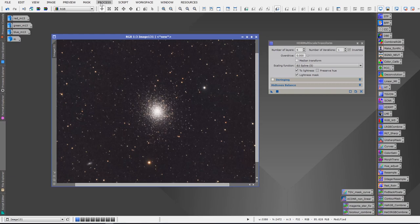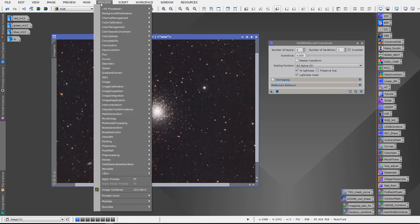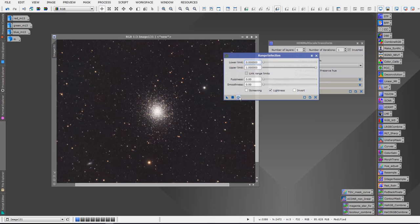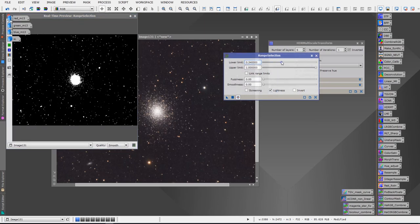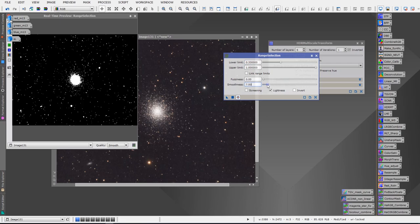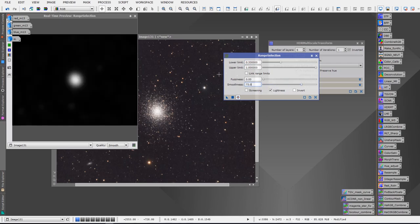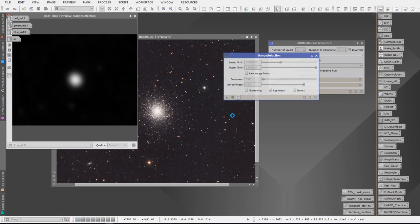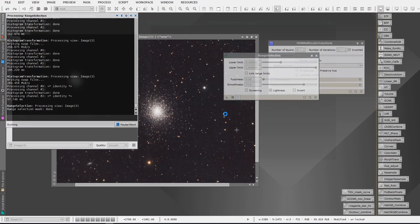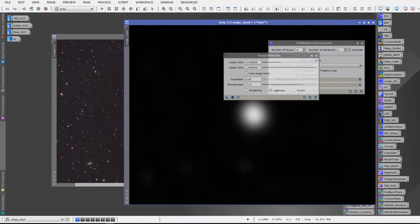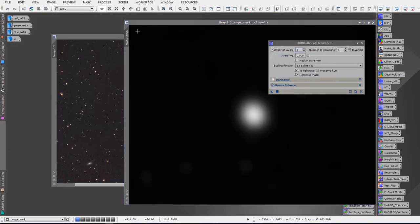You can do a range mask which is one way to do it which would be under Processes and Mask Generation Range Mask and what we would do is simply create a mask something like this where we've got the globular cluster showing in our mask here and we can smooth that out to remove a lot of the stars as you can see. Just add smoothness to it and it'll take off the rough edges as well around the star cluster, around the center of the star cluster. That's one way that we can do it. We can generate that by hitting the apply button and we have our mask.